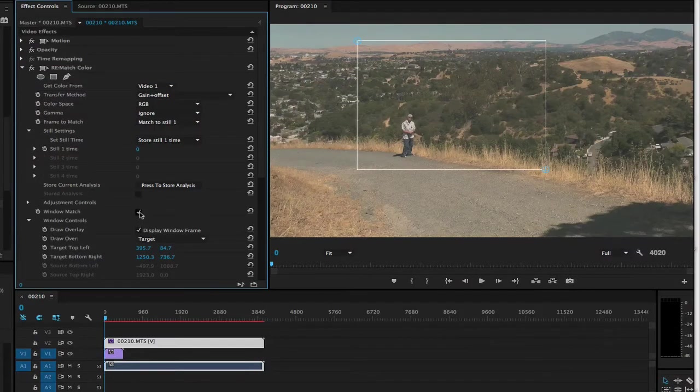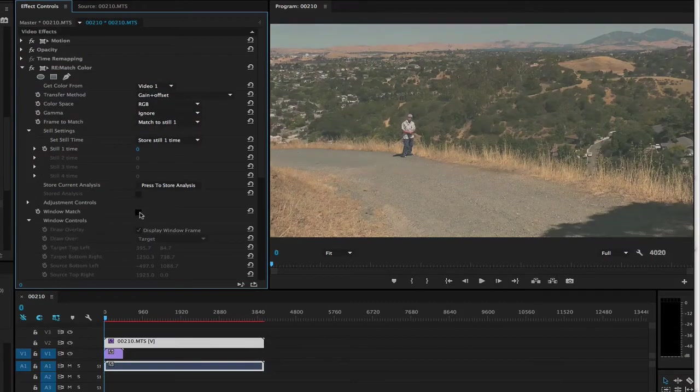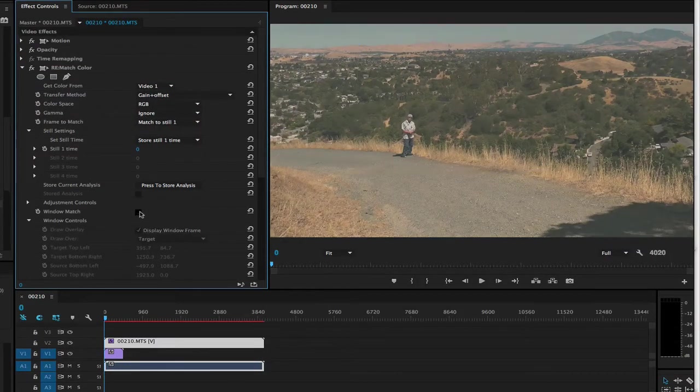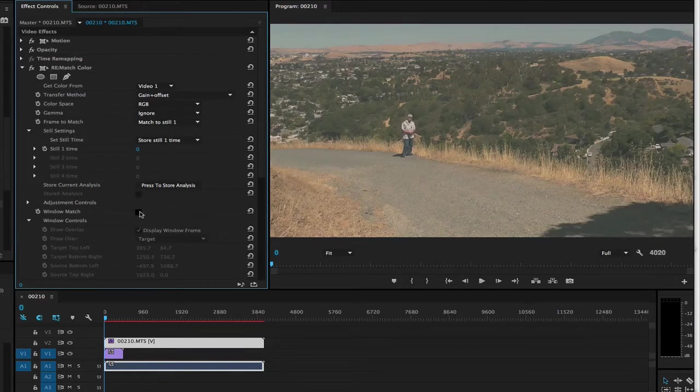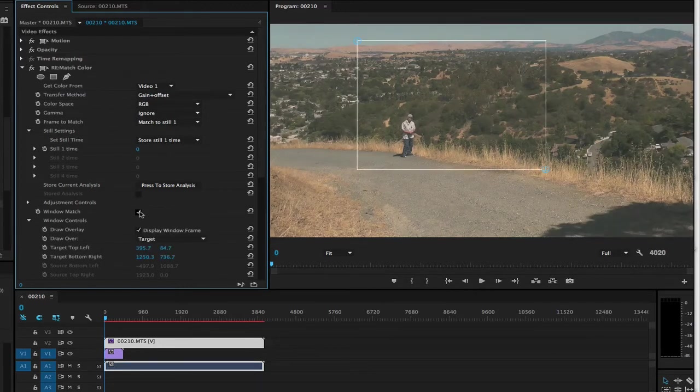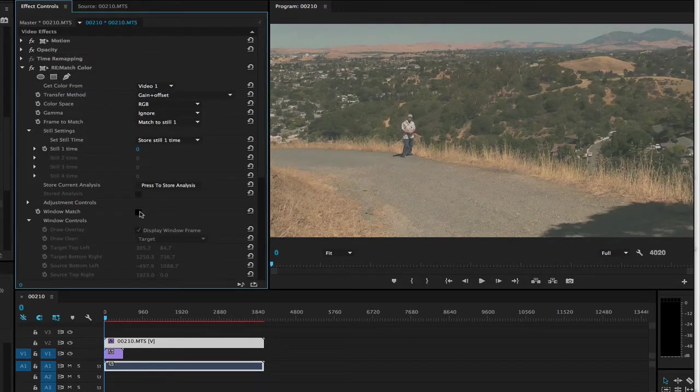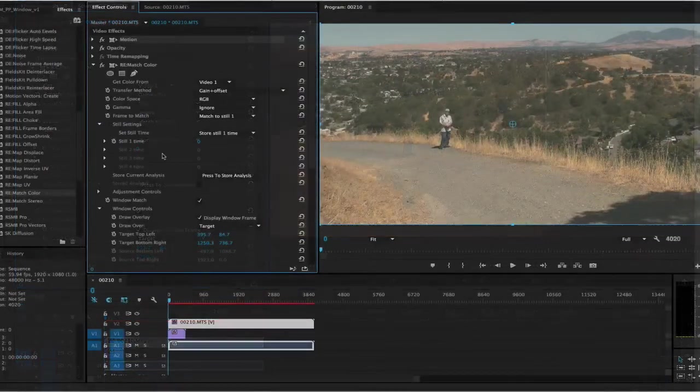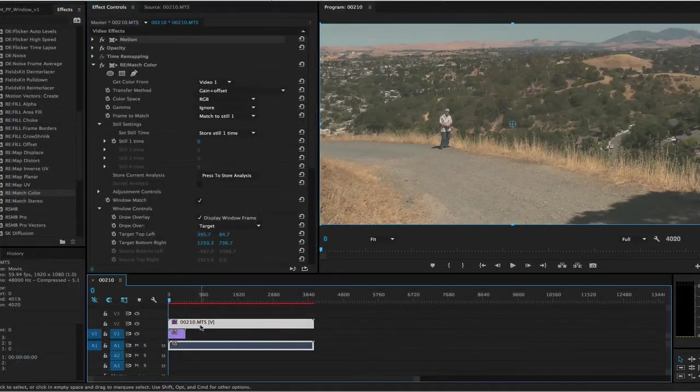If I turn the window match on and off you can see the difference. Now we would just render our result. This is how to use the window feature for Rematch Color in Premiere Pro.